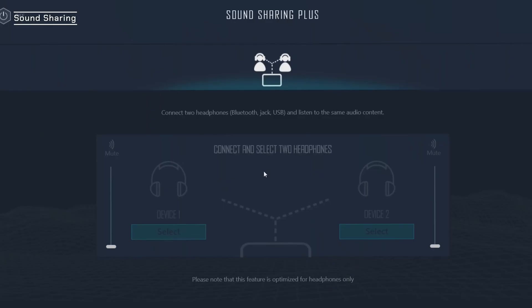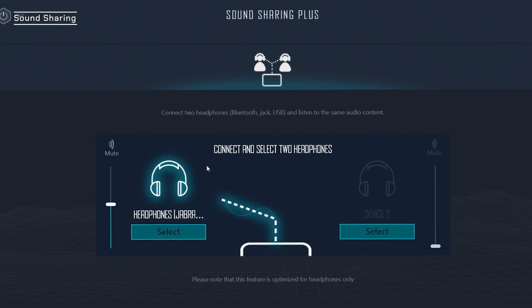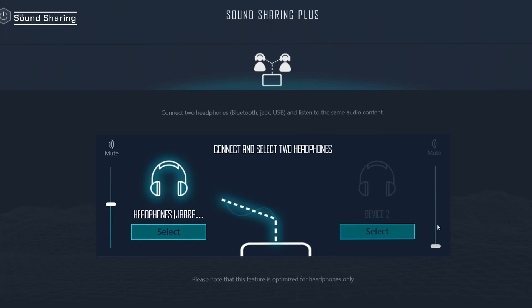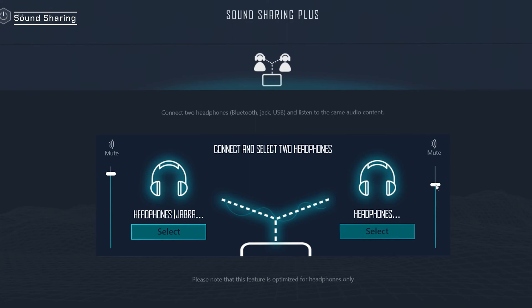Let's set it up. I'm just going to connect my headset here via Bluetooth — and my laptop already recognizes it. I can then connect my friend's Bluetooth headset and turn up the volume for them individually. Sound sharing makes it easy for two people to enjoy audio together from the same laptop.